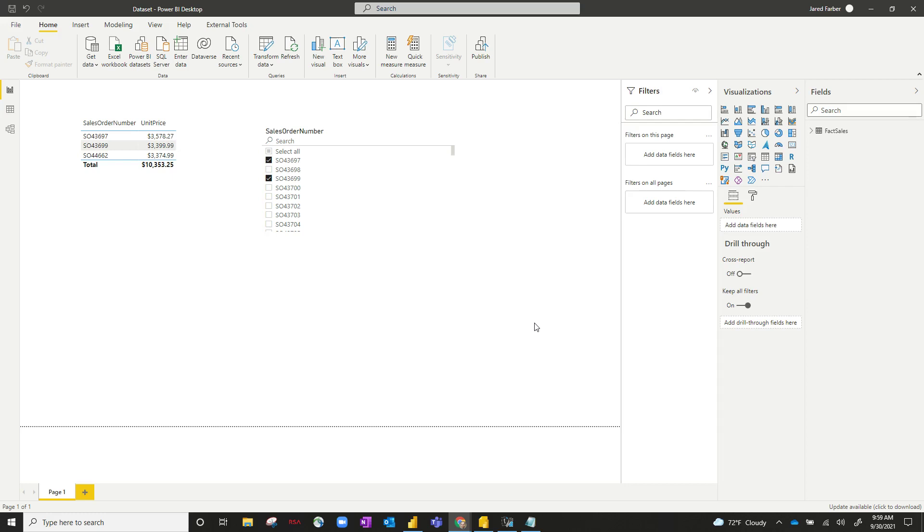Hey everyone! To continue the theme of our last few videos, we're going to continue down the road of paginated reports, and today I'm going to show you a small quirk that has to do with data labels and paginated reports.